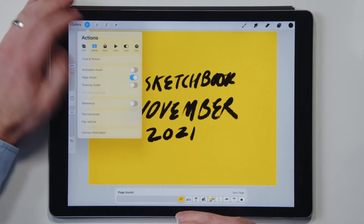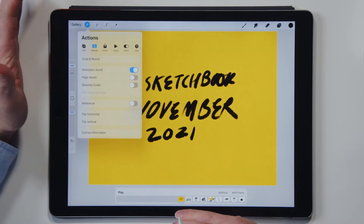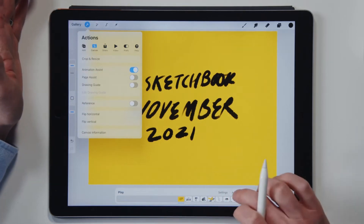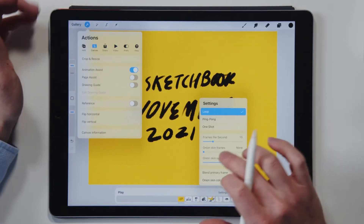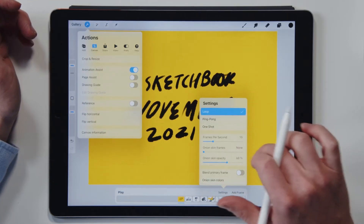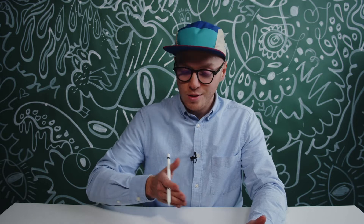When you go to Animation Assist, you will need to change your Onion Skinning down to None if you don't want Onion Skins, or if you want to trace a previous day or previous page, then you can put on Onion Skins. It is pretty powerful.